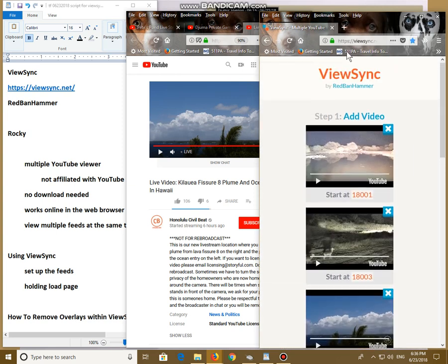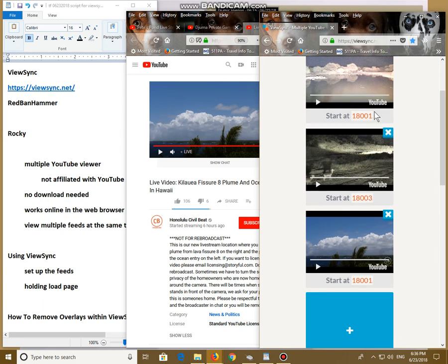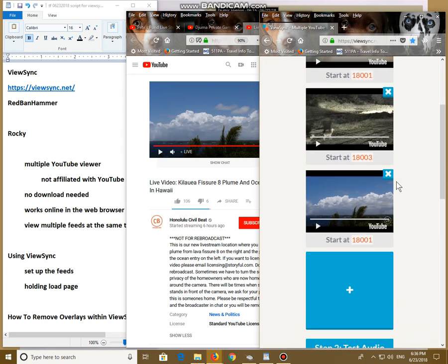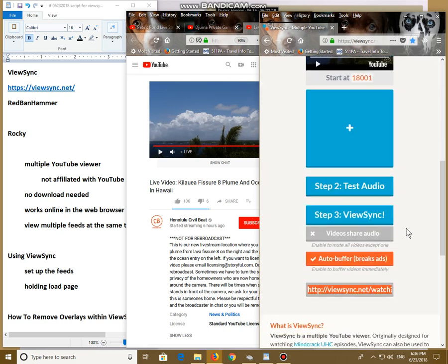I like to hold on to this page. Not necessarily running, but I want it held because if I want to take one feed out, let's say it goes down. It doesn't go live anymore. And I want to add something in. I can do that here. Generate a new ViewSync address just by clicking this button, then bring that address over to a new tab.